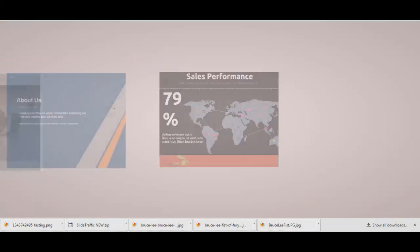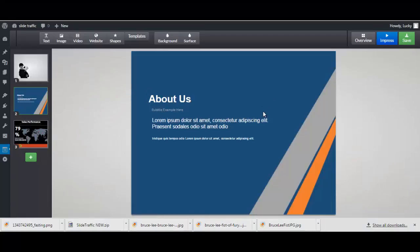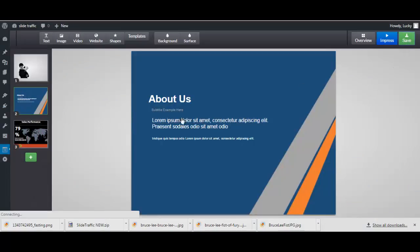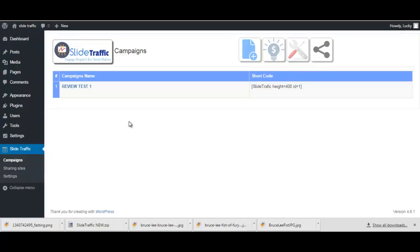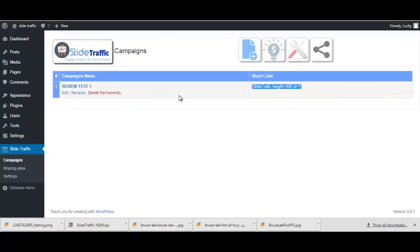So what's the idea here? You create like a slide presentation, click Save here, then you go back to your dashboard and you will have your shortcode here. You can insert this on any page that you want on your website.